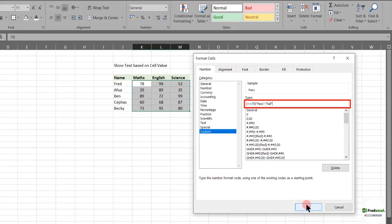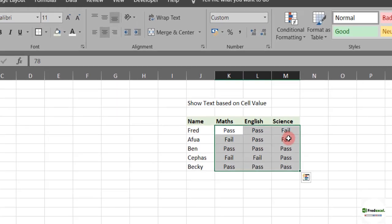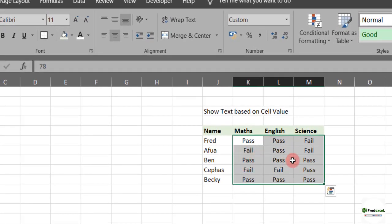So see what happens to the values. On the face of it, you can see we have pass, pass, fail, fail, pass.